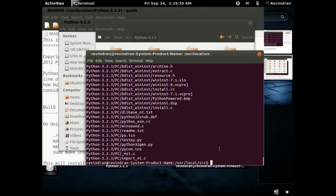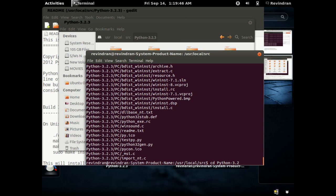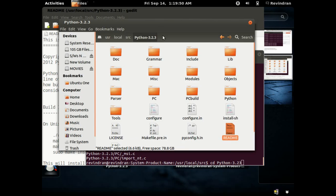Yeah, so I'll change the working directory to python-3.2.3. It's the working directory created after the file, the archive, was extracted.